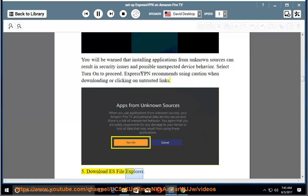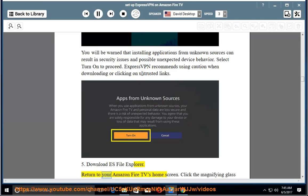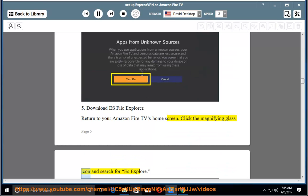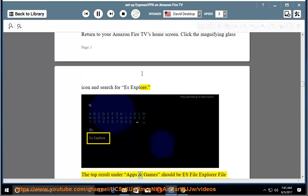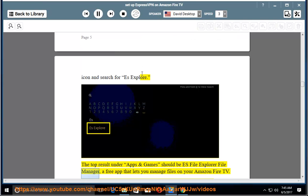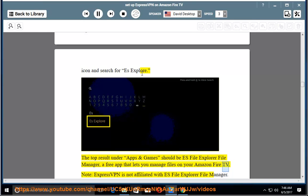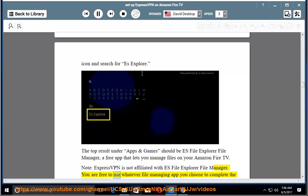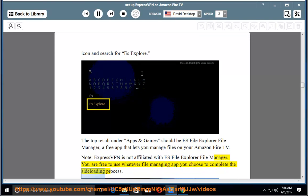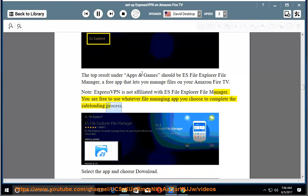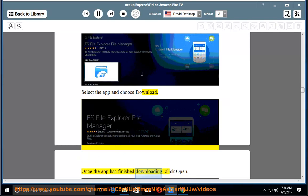5. Download ES File Explorer. Return to your Amazon Fire TV's home screen. Click the magnifying glass icon and search for ES Explorer. The top result under Apps and Games should be ES File Explorer File Manager, a free app that lets you manage files on your Amazon Fire TV. Note: ExpressVPN is not affiliated with ES File Explorer File Manager. You are free to use whatever file managing app you choose to complete the sideloading process. Select the app and choose Download. Once the app has finished downloading, click Open.